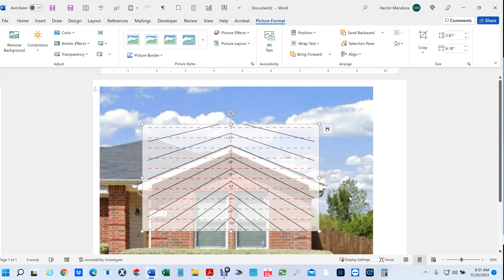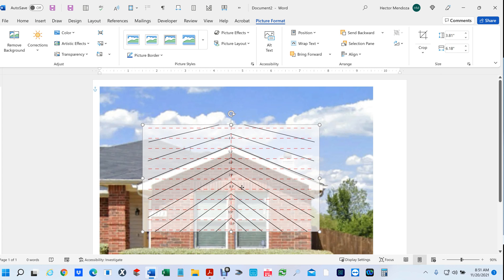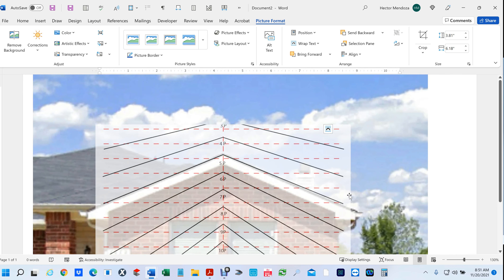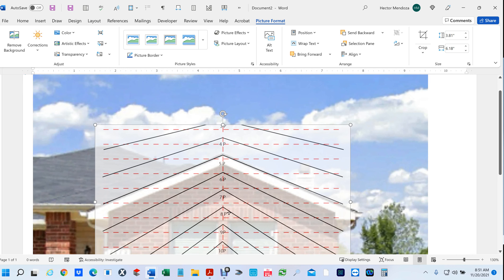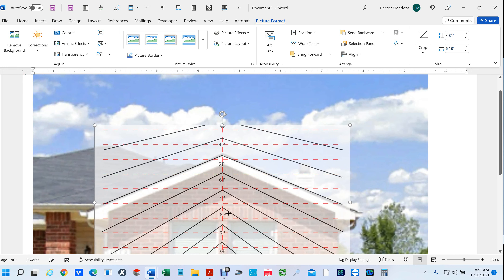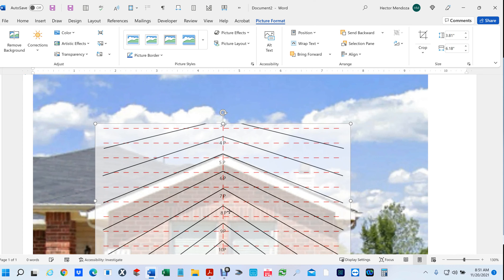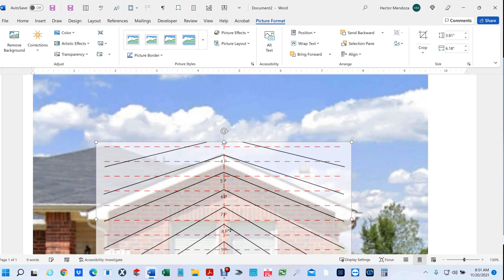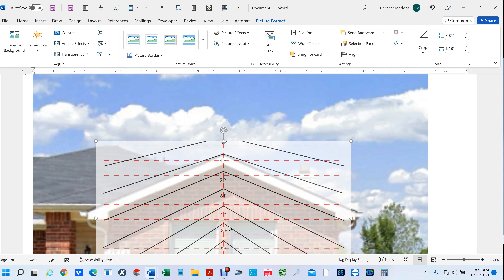Roofs are not always going to be a perfect pitch. If I enlarge this area and align the left one, that's real close — and I used to live in that house so I know it's a 5 pitch. Look — if I use 4 pitch, you can see how far off it is.